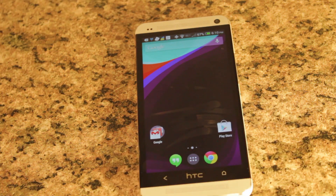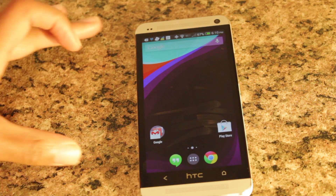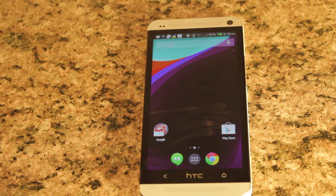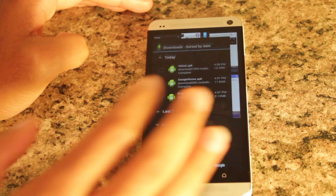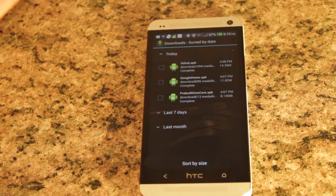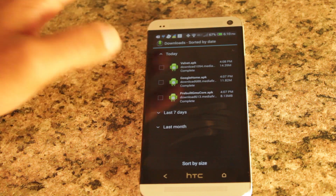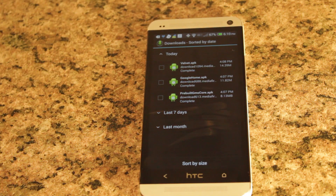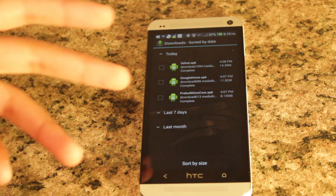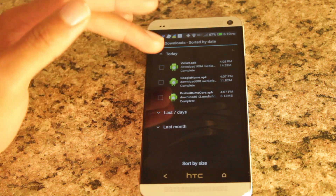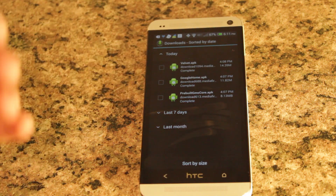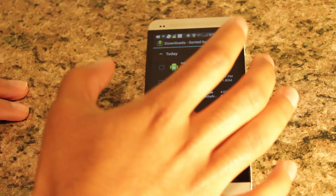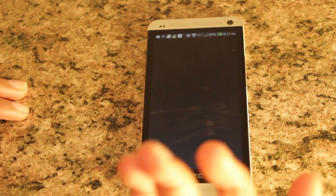So how do you get this? You just have to download a few APKs. The first one to download is called the Velvet APK, which is the Google Search APK. You also need to download the new Google Play Services, which is going to be called a pre-built Gmail Core APK, and then the new Google Home APK.